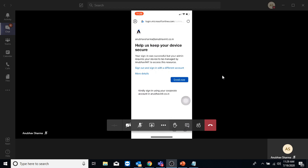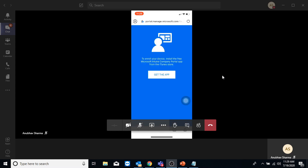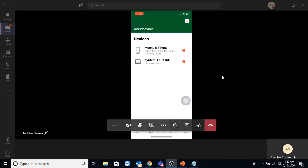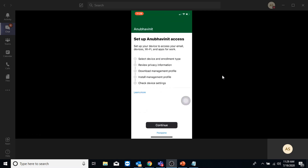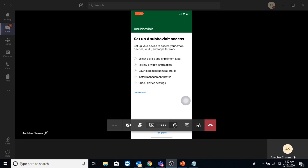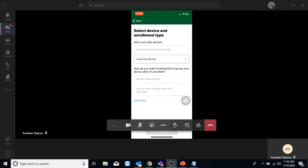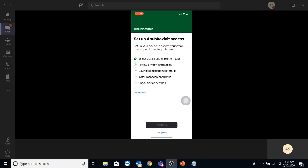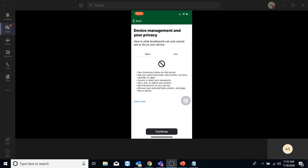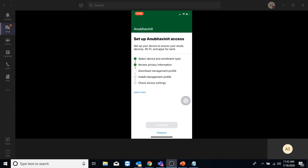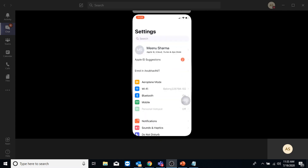This time I'm going to enroll it as a user enrollment. I already have Company Portal so I will just open it and click Get Access. I'll click Continue. This time I will select 'I own this device.' It is asking two options for how the company should secure the device after enrollment: Secure Entire Device, or Secure Work-Related Apps and Data Only. When selecting to secure only work-related data, they cannot access or reset your password and cannot reset your phone to factory defaults.